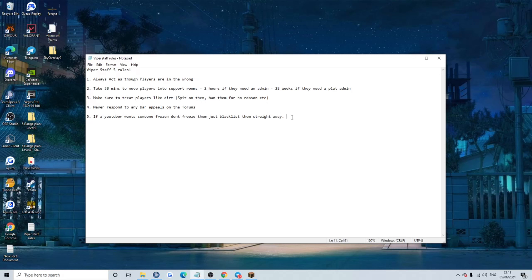And number 5, if a YouTuber wants someone frozen, don't freeze them, just blacklist them straight away. Yeah, and no matter what the reason is. I've seen some of Moid's videos, a guy, Meezer will run him a base, if he dies, he'll go TS. Yes, even if the guy's done nothing wrong, he'll be banned for absolutely no reason, and Moid will get revived. So yeah, it's a great system, really fair. I love it, great.